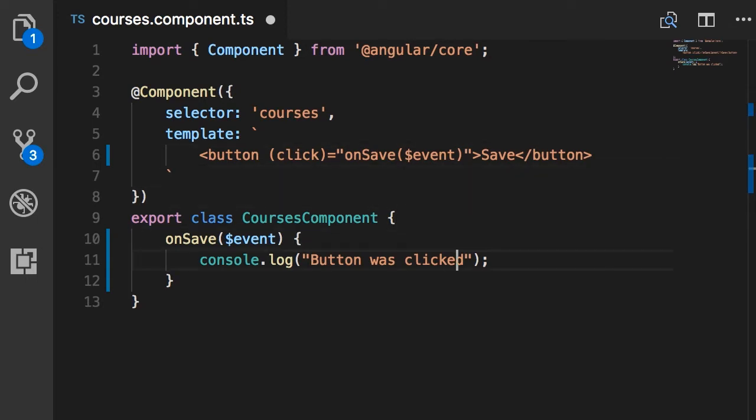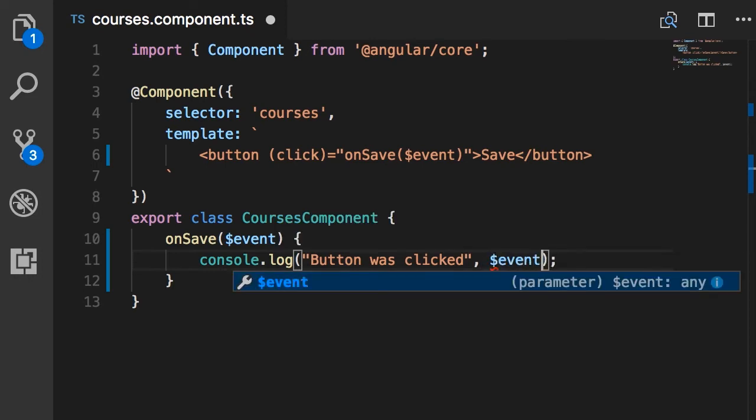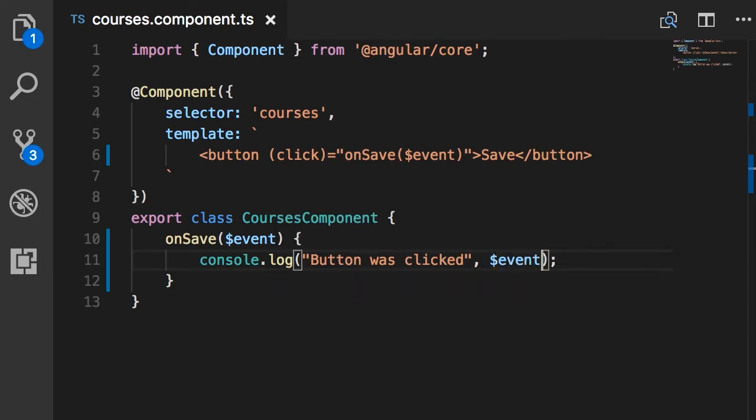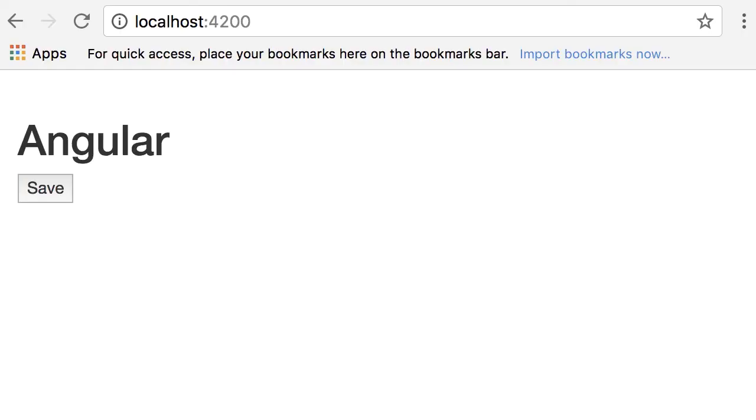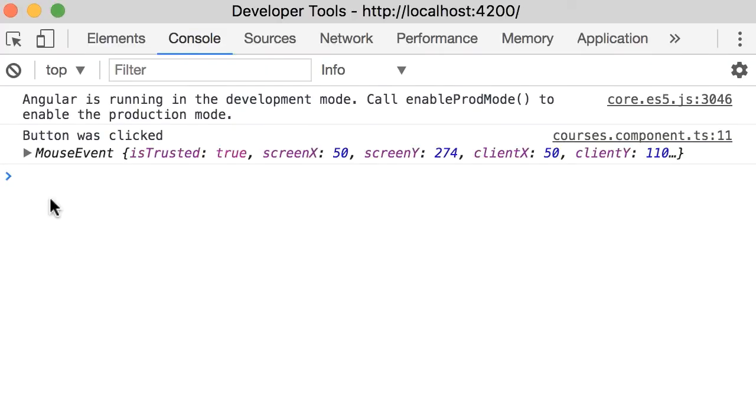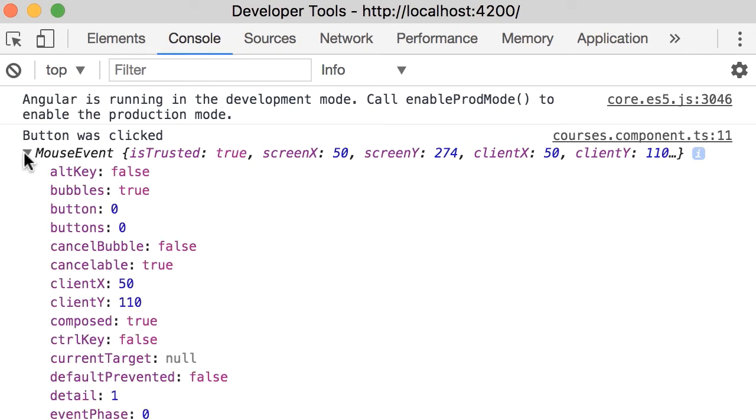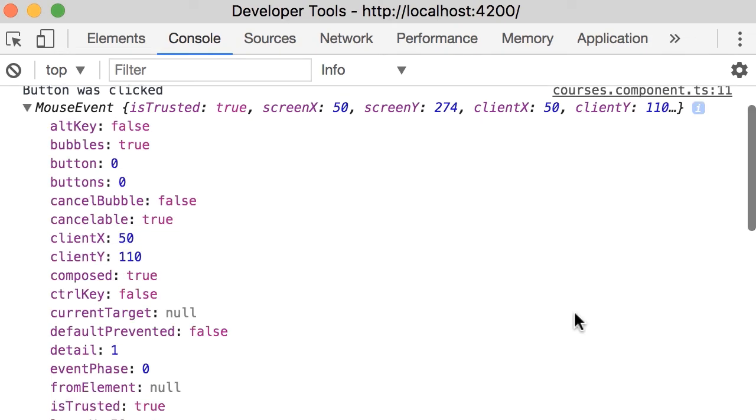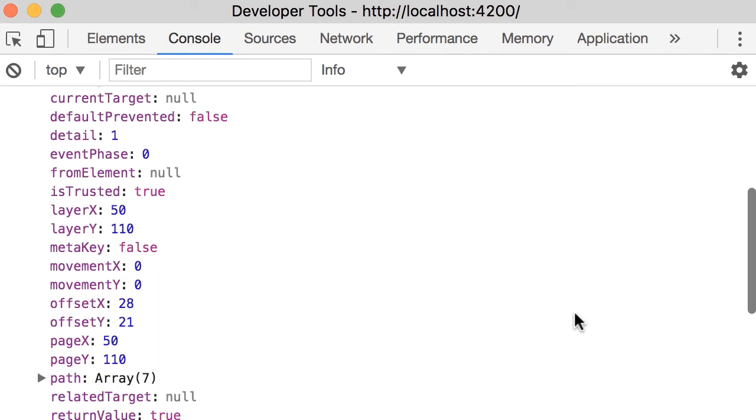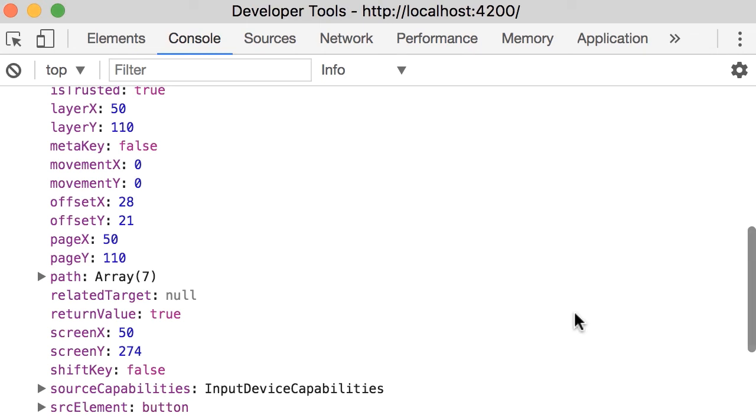So back in our onSave method, let's log this event: $event. Save. Back in the browser, so one more time, click. Okay, here's our $event object. All these properties you see here are part of the standard DOM event objects, so we have the movement x and y, offset x and y, and many other properties.